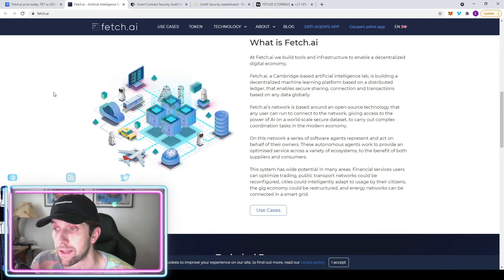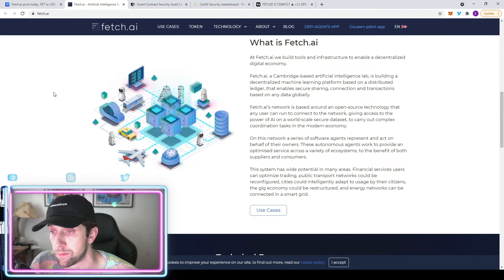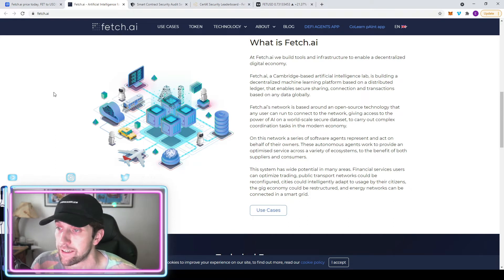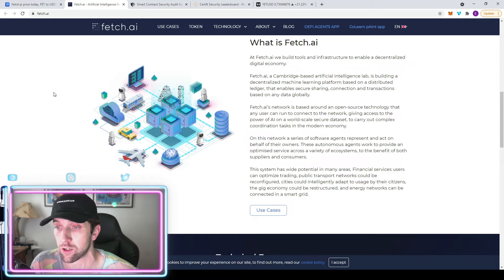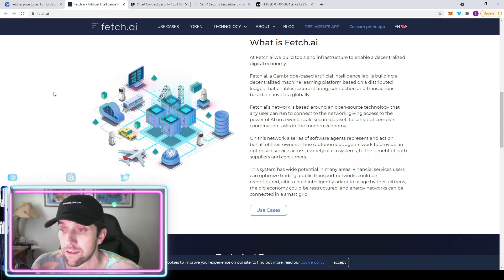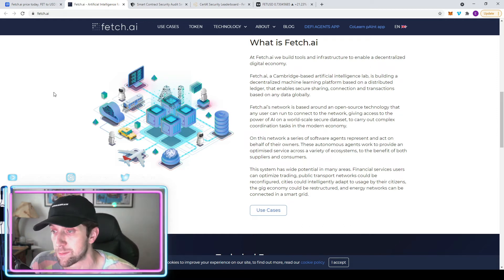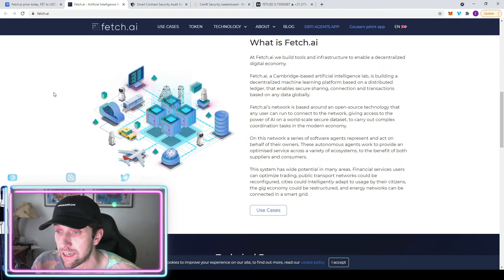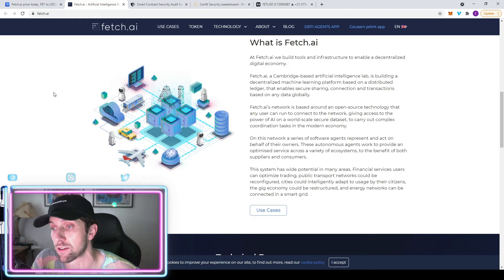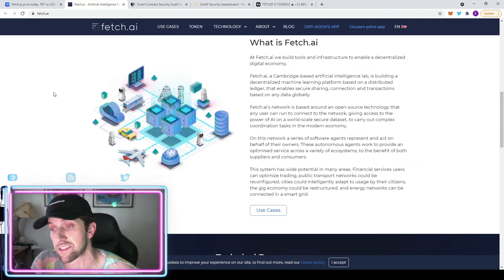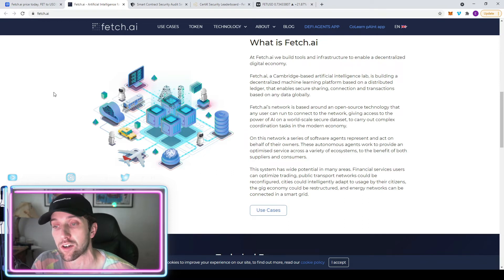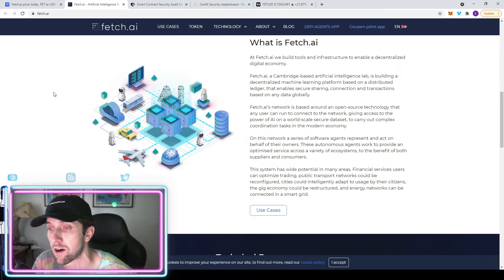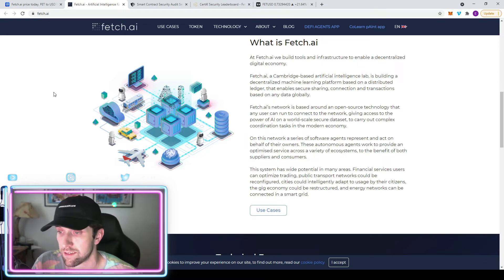It's a Cambridge-based artificial intelligence lab that's building a decentralized machine learning platform that's based on distributed ledger. It enables security, sharing, connection, and transactions based on any data globally. The network is based around an open source technology that any user can run to connect the network, giving access to the power of AI on a world-scale secure data set to carry out complex coordination tasks in the modern economy.